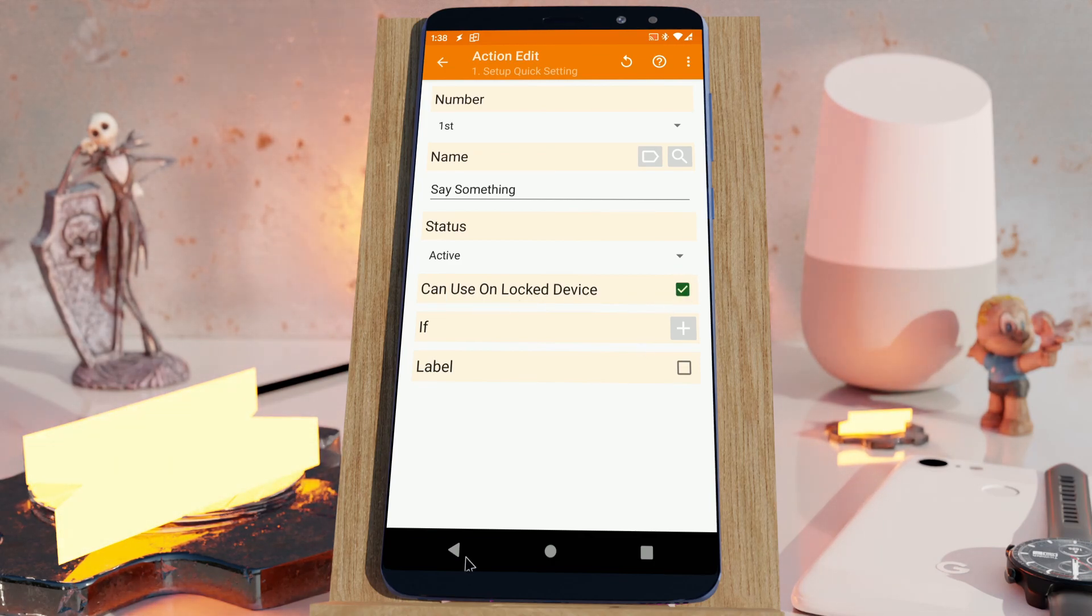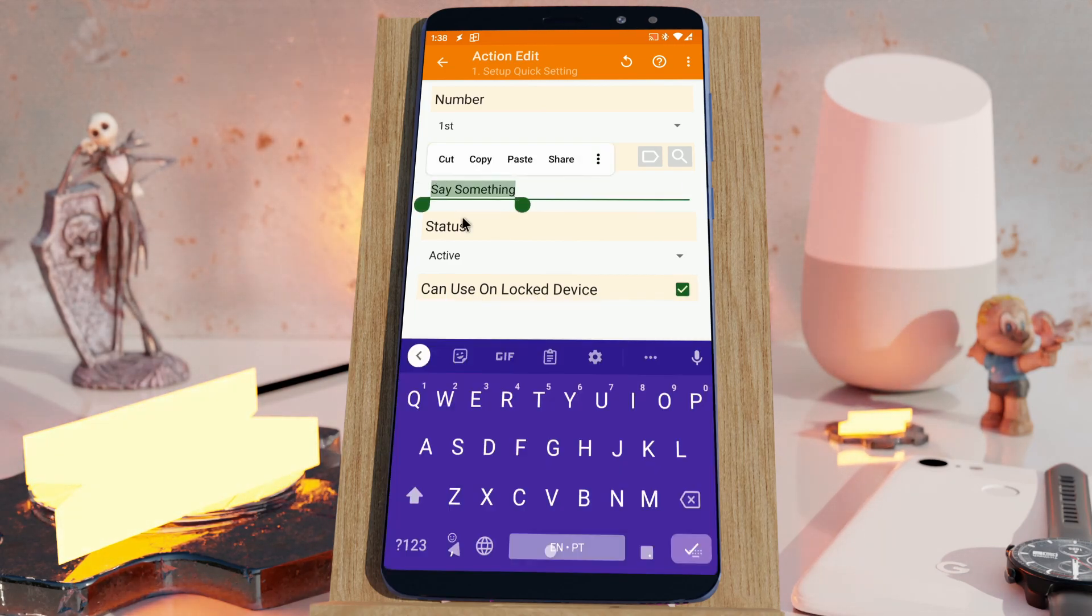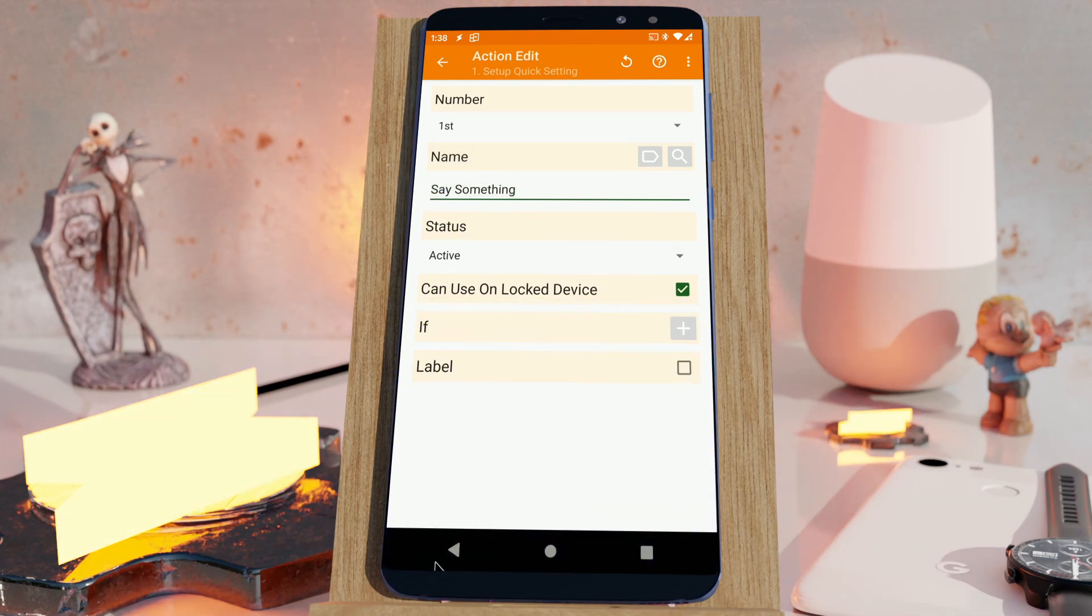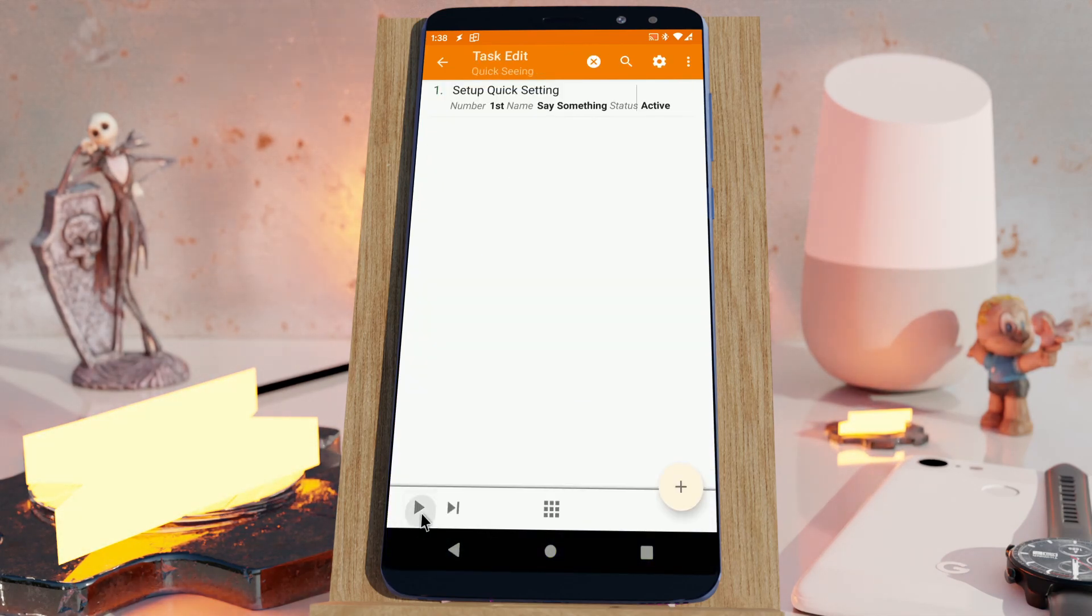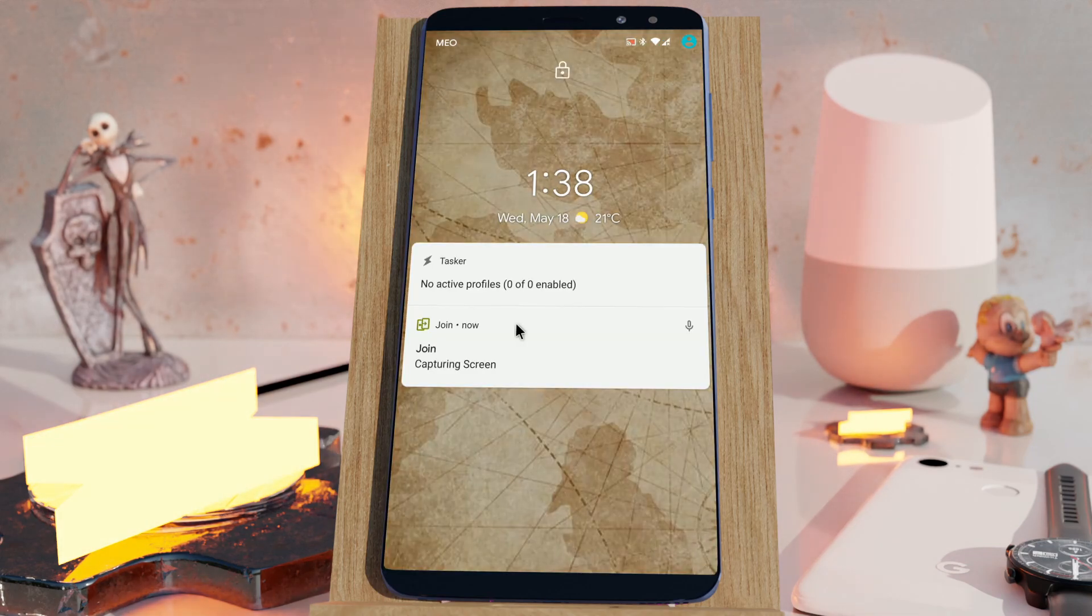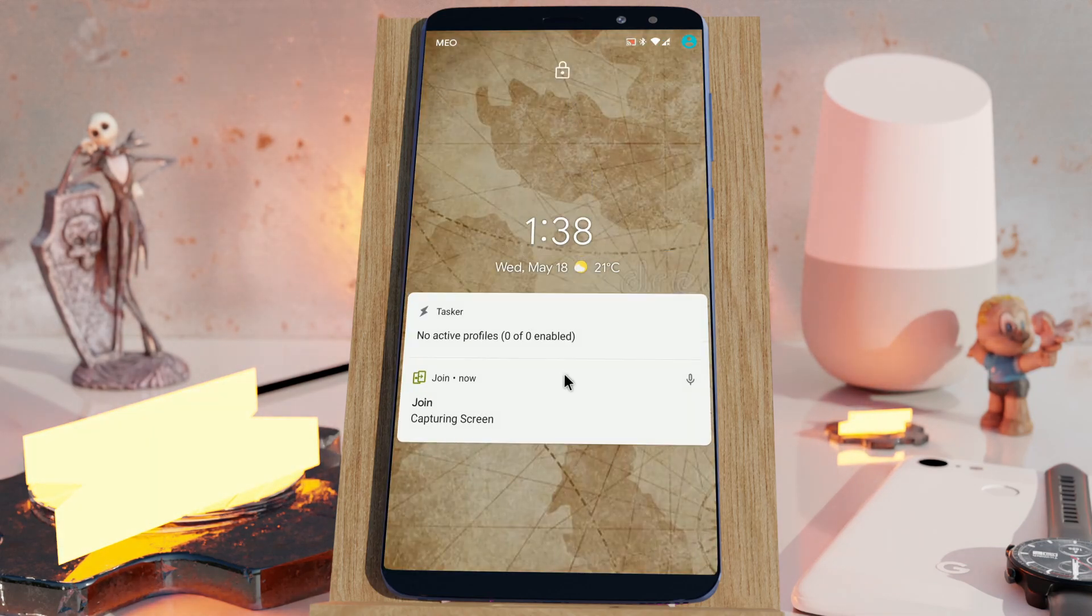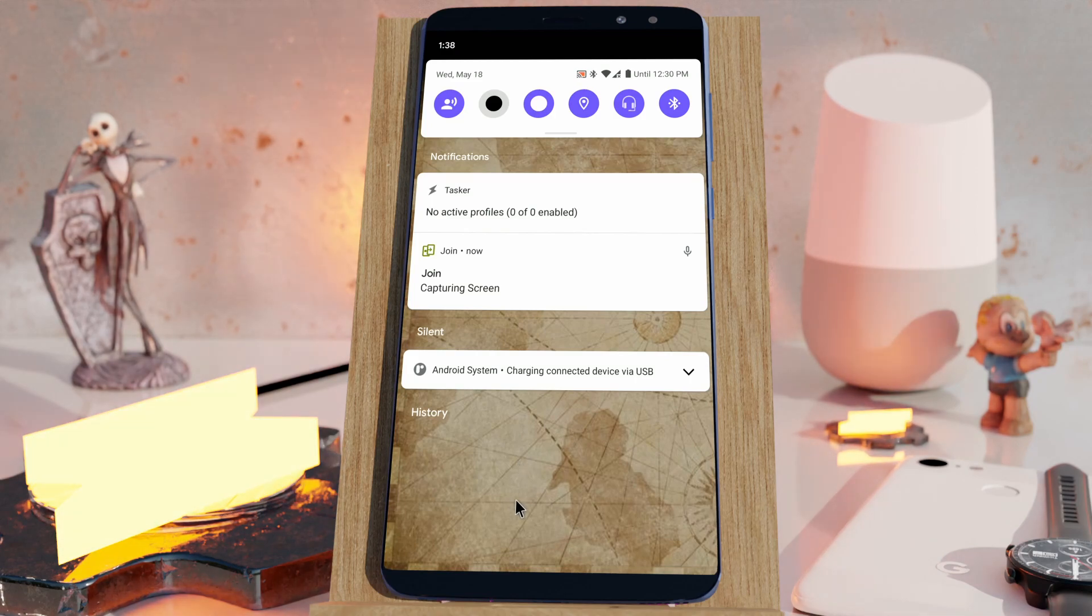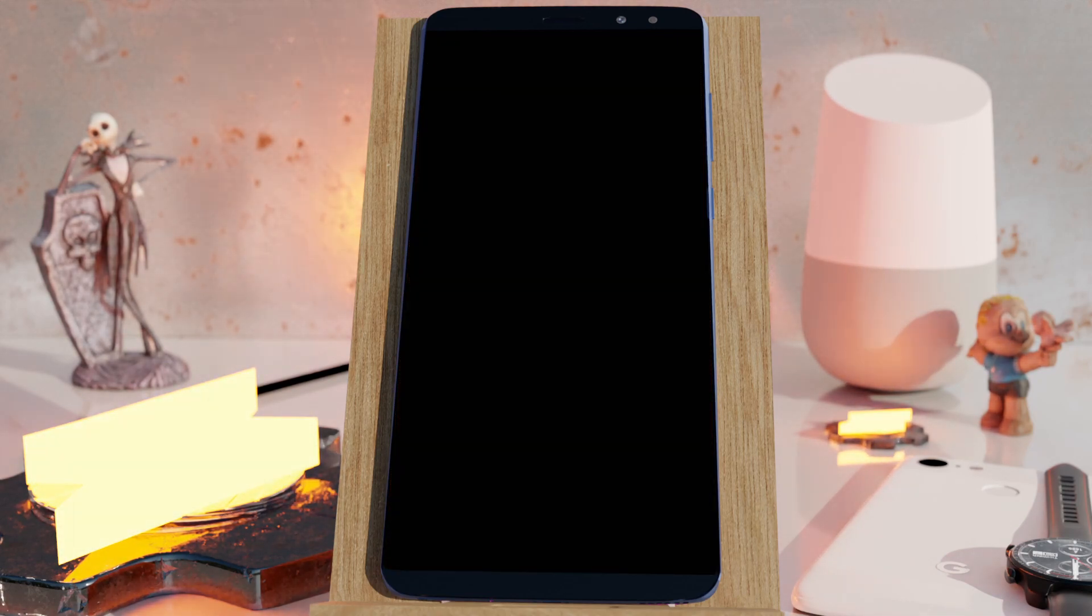So now if I set up the same action, the same task called say something on the same tile, and I'll run it with a locked screen like this, it runs right away and you can lock the screen again and go on with your life.